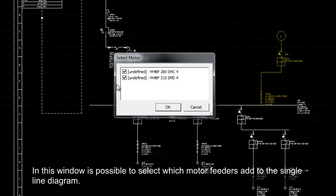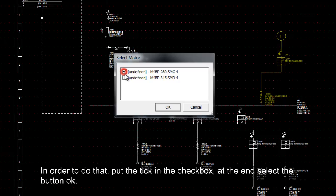In this window, it is possible to select which motor feeders to add to the single line diagram. In order to do that, put the tick in the checkbox.